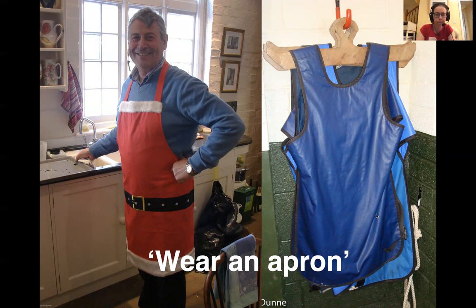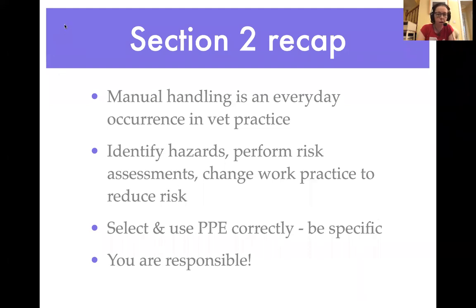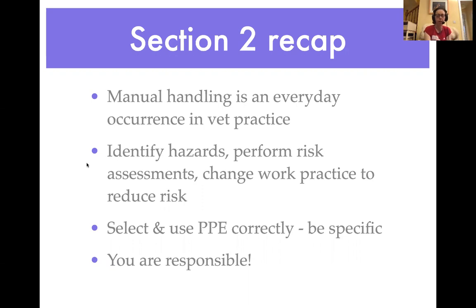So that's section two. We've talked about manual handling and how common it is in veterinary practice, what hazards are and how to perform a risk assessment, and that you must follow through and actually change your work practice to reduce risk. We've talked about selecting and using PPE correctly so you can identify in enough detail that you understand the risks involved. Remember, you're responsible for your own safety - your employer is obliged to provide PPE, and you're also obliged to wear it.